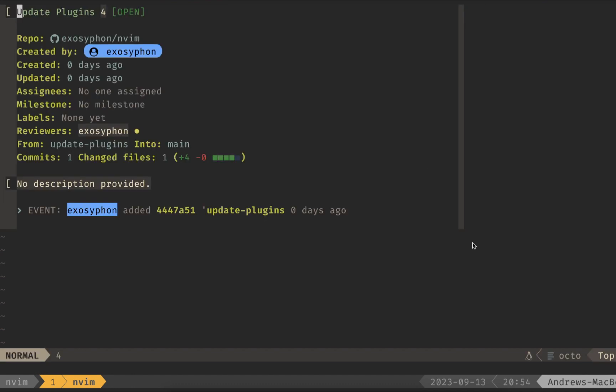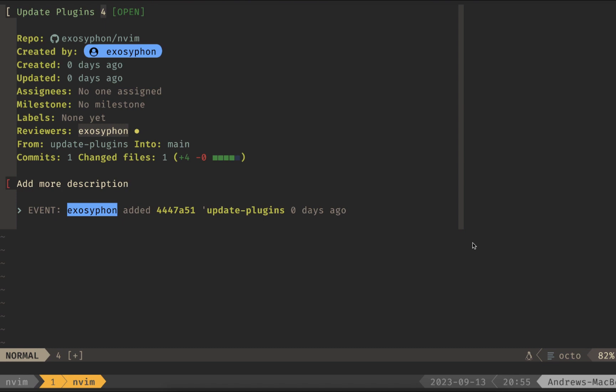From here, I can go down to these little blocks where they're editable. And if I hit I, I can add a description here. And because this is in a buffer, if I save, then it will update on GitHub automatically.